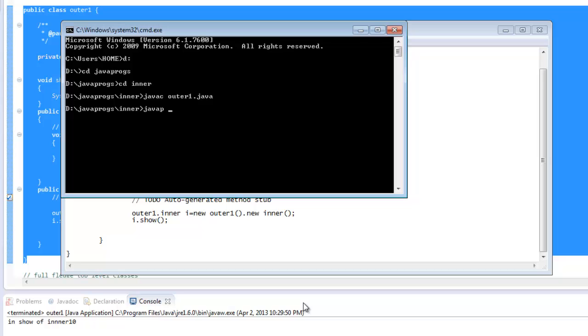I will just see Java P minus C and outer one.